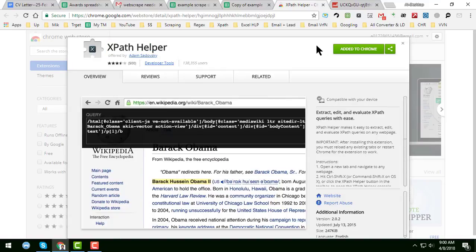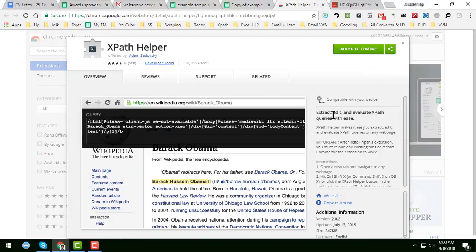I have already installed this one — 'Added to Chrome'. Now I'll show you how to use it and how we can scrape data using this extension.